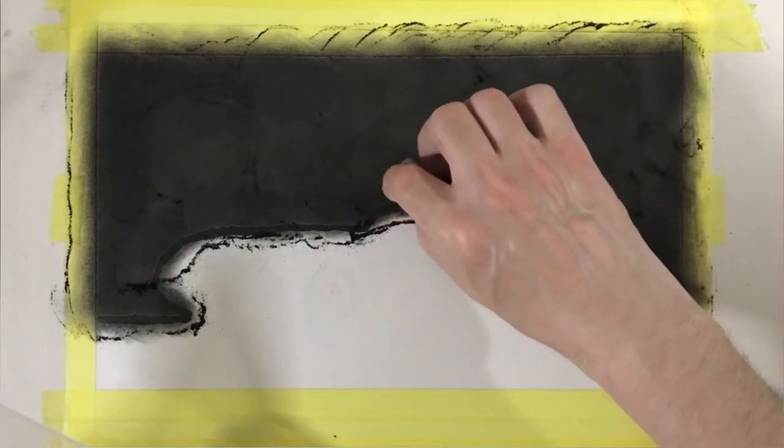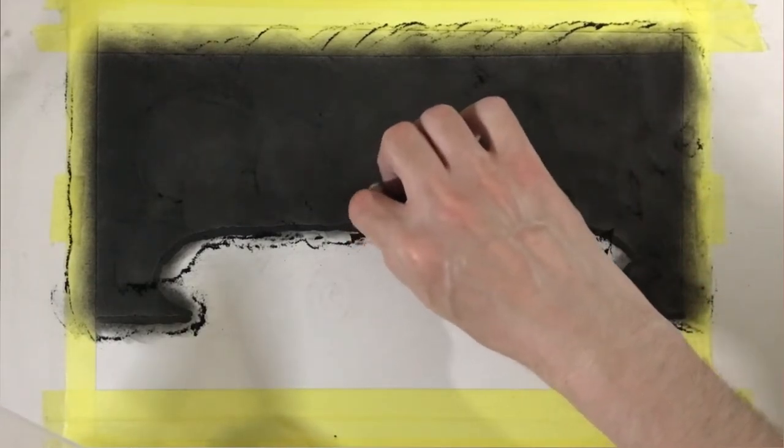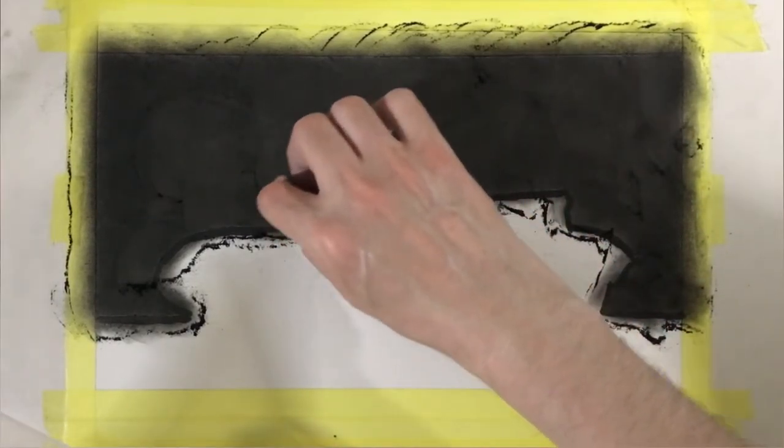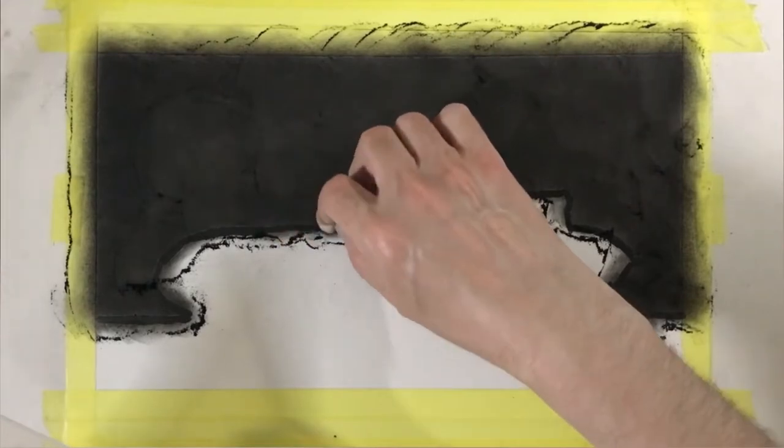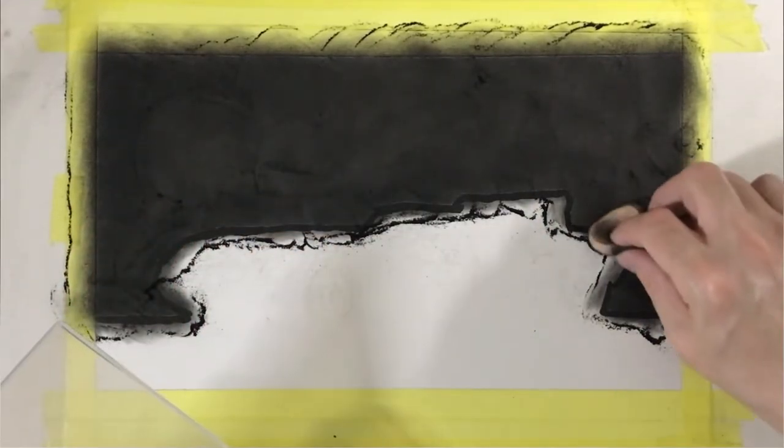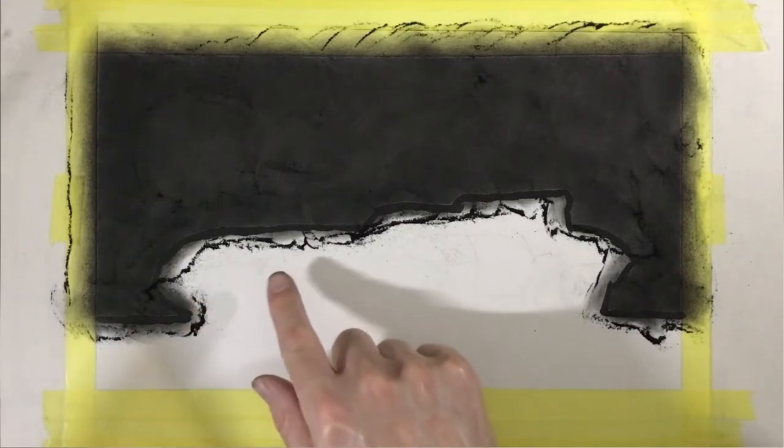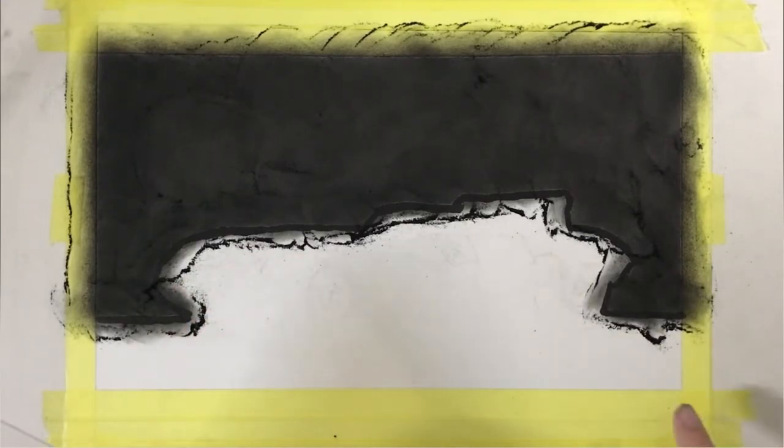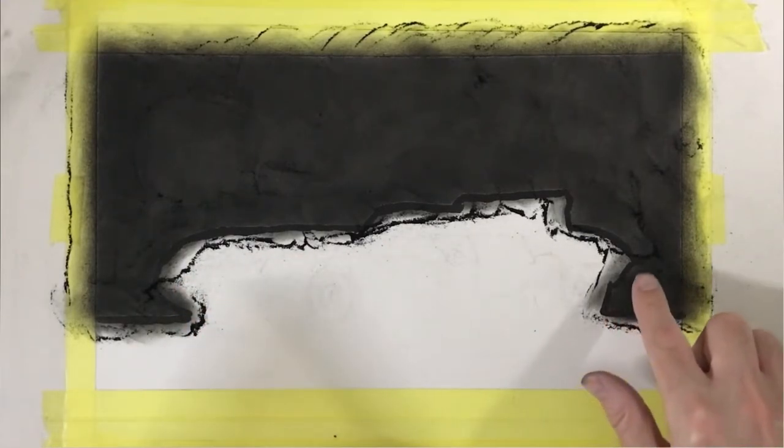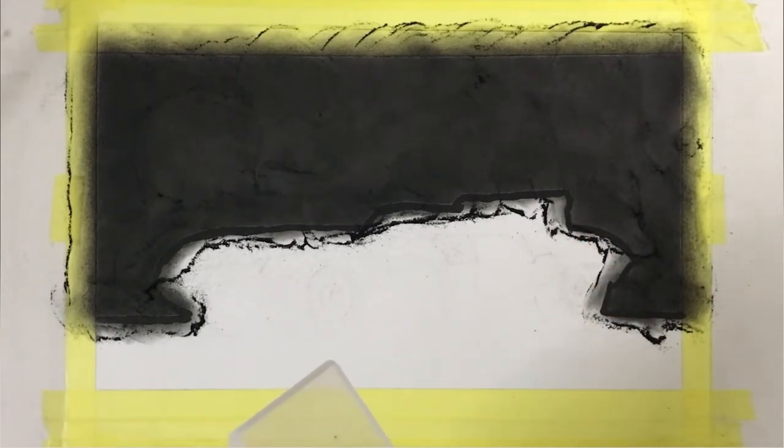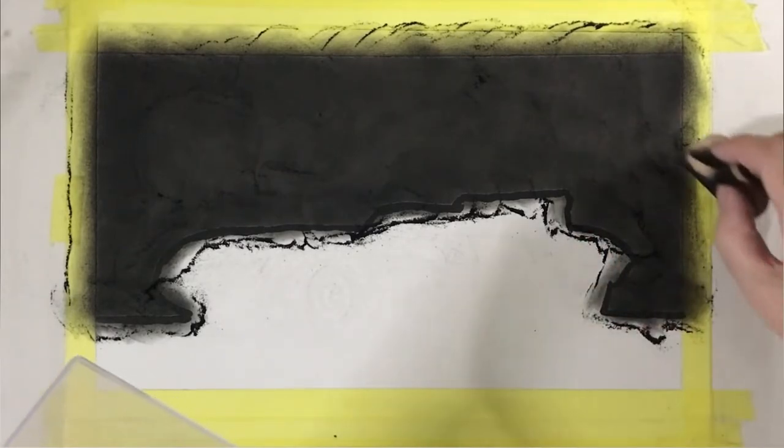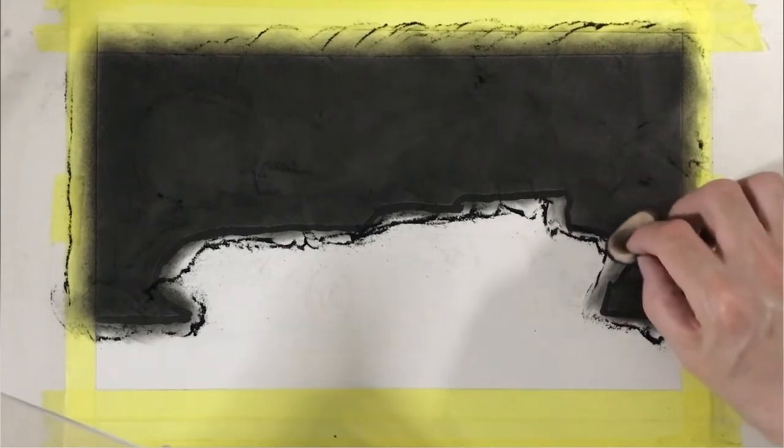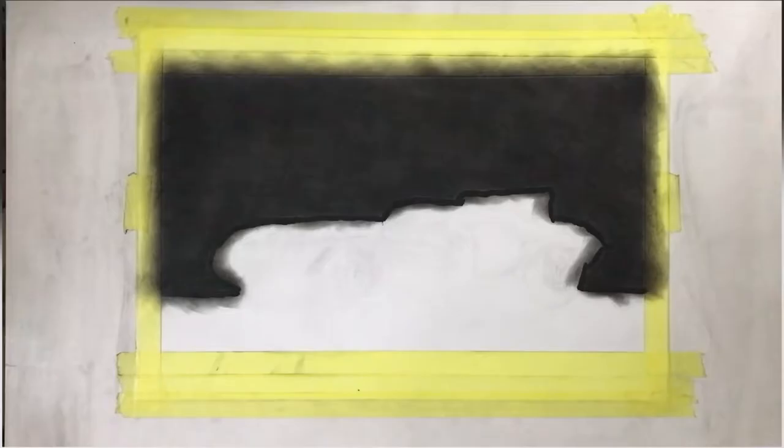As you can see it gets very dark because I want a very dark background. If I hadn't applied the masking fluid I would have totally lost the outline of the car and you'd have to redraw it again, or you'd have to rub out the graphite background that you put in. You'd have to make the line using an eraser pen, which is not ideal.